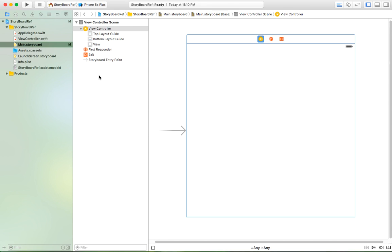It will create a new feature that maybe somebody doesn't know yet, and maybe somebody knows already, but today I just want to explain more about this storyboard feature.